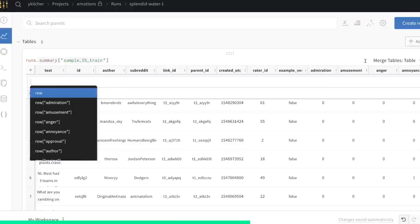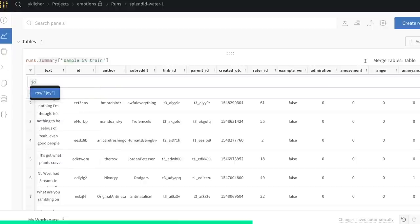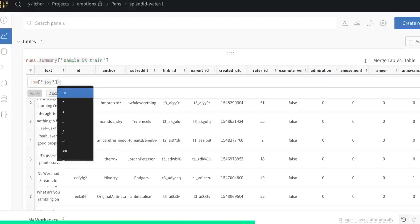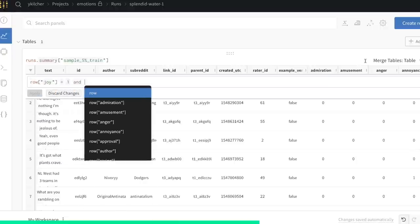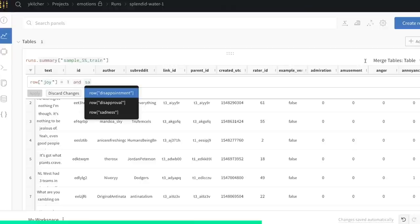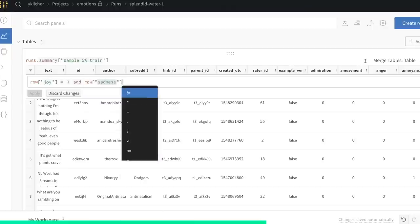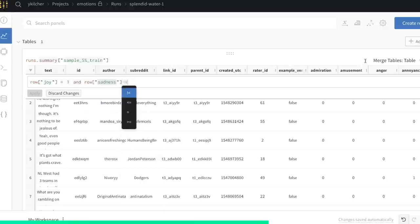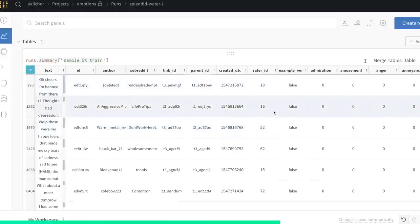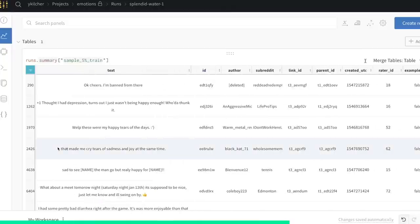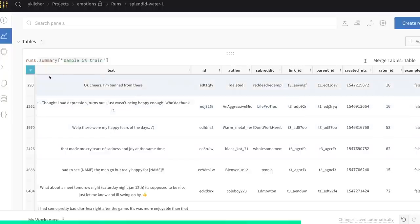For example, I can filter all the rows which contain both joy equals one and sadness equals one. So apply the filter, and I can immediately see all the comments that match both joy and sadness. That made me cry tears of sadness and joy at the same time. Excellent. That's what we're looking for.